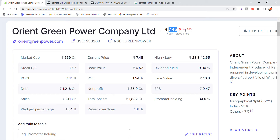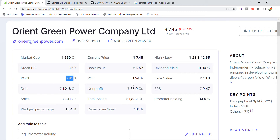For Orient Green Power stock, the market cap and price is 5.59 crore. The stock is higher recently. Book value is 6.52, dividend offer, ROC 7.41, return on equity 1.54, face value 10, debt 2216 crore, total net profit 35 crore.